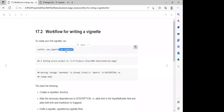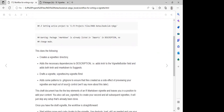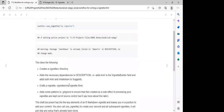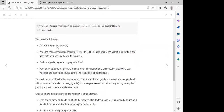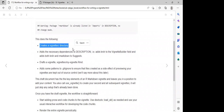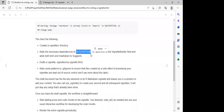The `use_vignette()` function is going to populate all the files we need to create our vignette. It will create a vignette directory, add the necessary dependencies to the description file, and add both knitr and R Markdown fields.